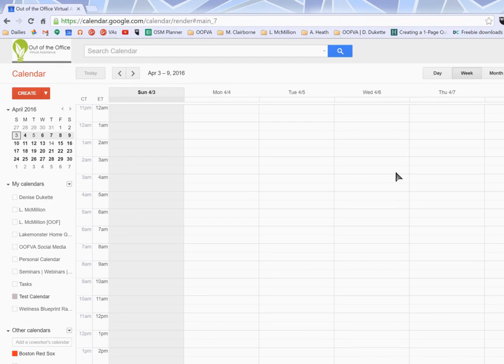Hey, this is Denise and this is a quick tutorial on Google calendars and sharing your calendar with your virtual assistant.